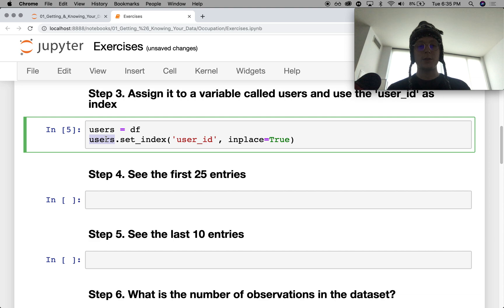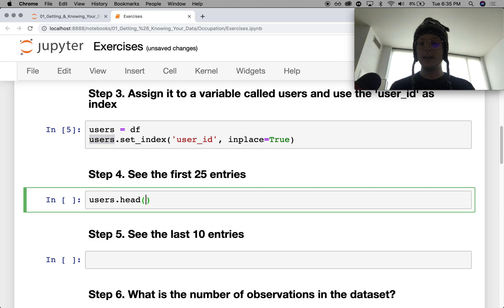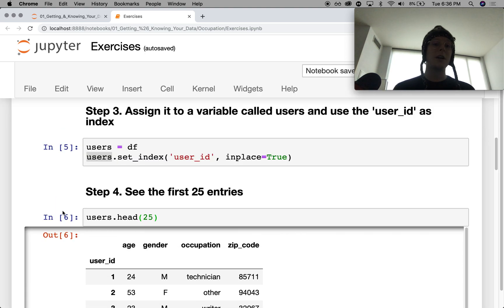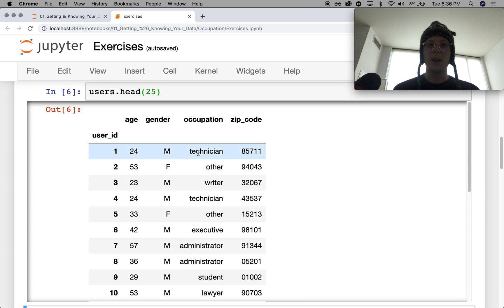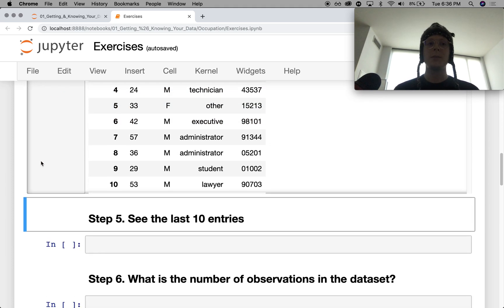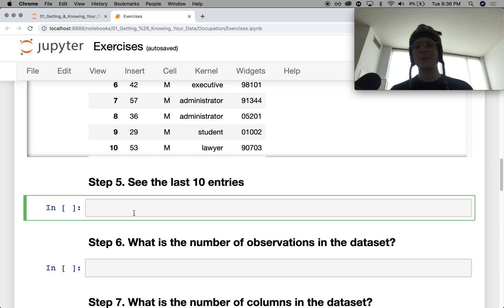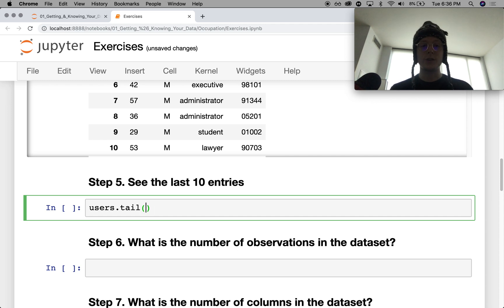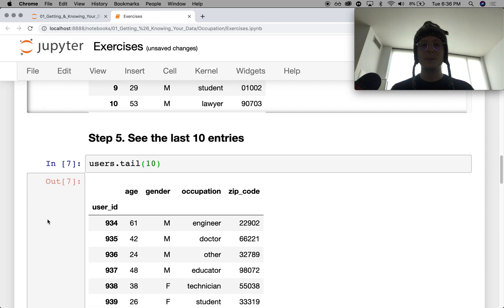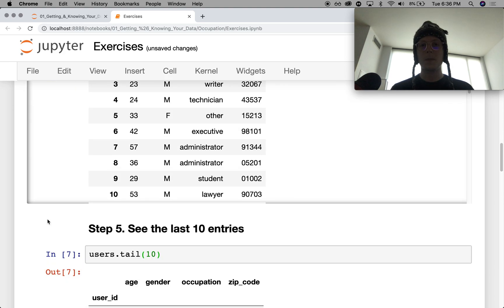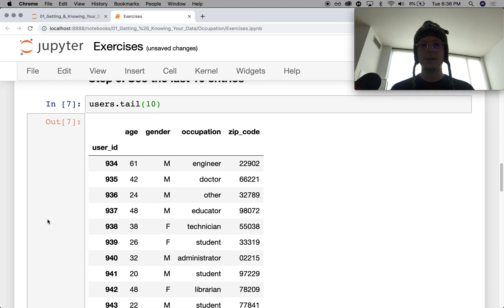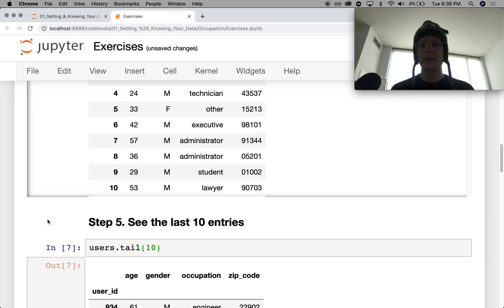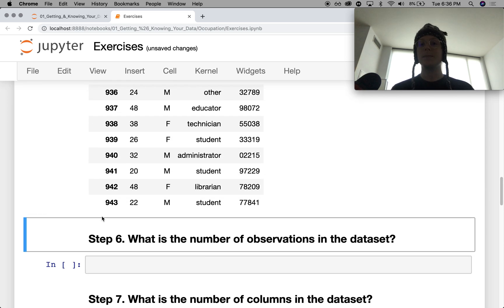Let's look at the first 25 entries dot head. I have no idea what this is in truth. It was called occupation. So it looks like people's occupations, technician, writer, other. Okay. It looks a little bit easier than the previous one. To see the tails, we can go ahead and do tail. Let's see the last 10 entries. So this will go ahead and do that. It doesn't look like there's any real order to it.